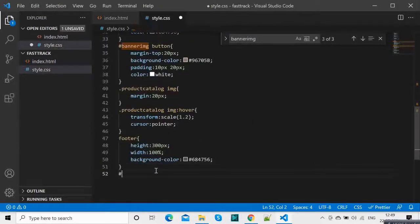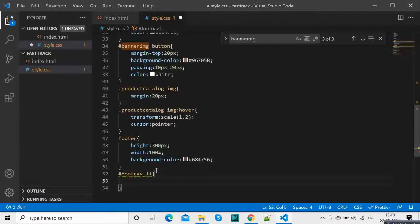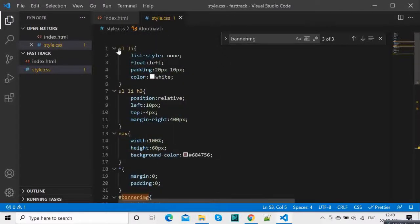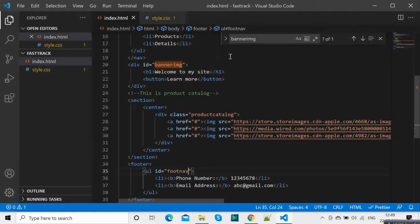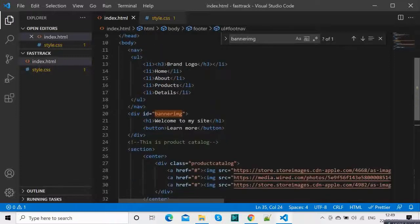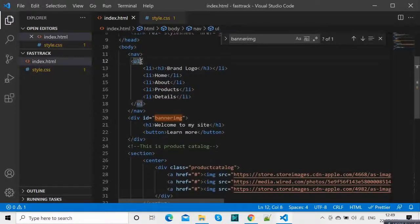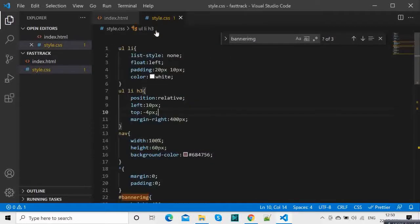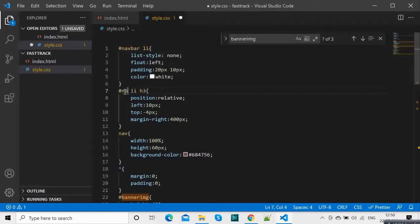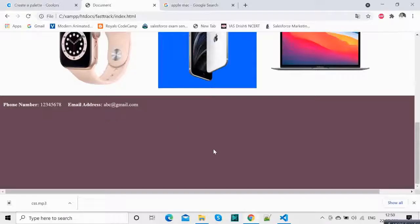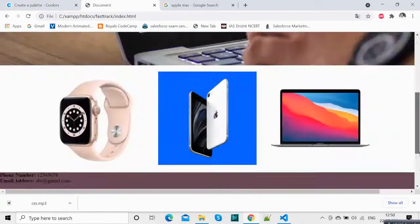Foot-nav li list. What is happening is earlier we gave this so it's taking that. Rather, what we can do is give an id to the upper one as well. We have this URL, so let's give an id 'nav-bar'. Rather than the generic selector, we are giving nav-bar and now you see this is not getting overridden.